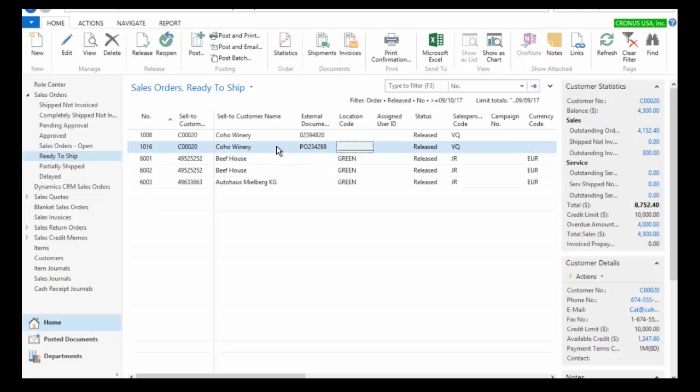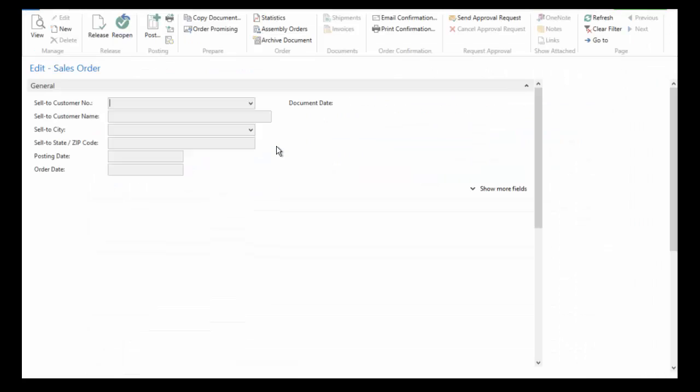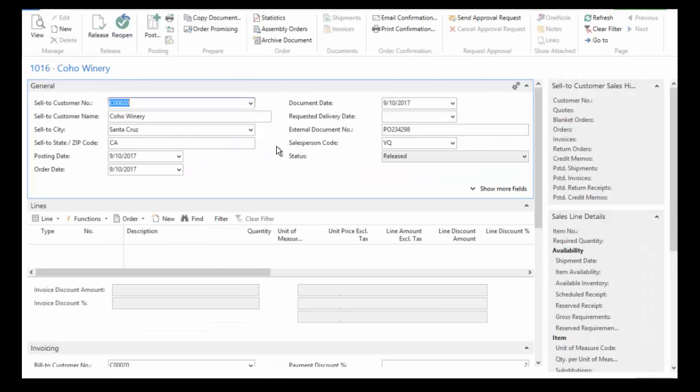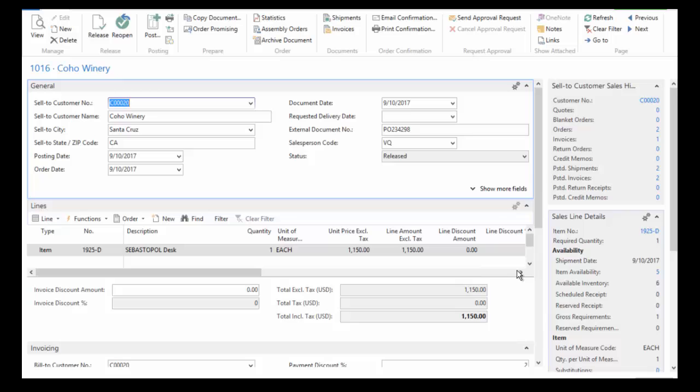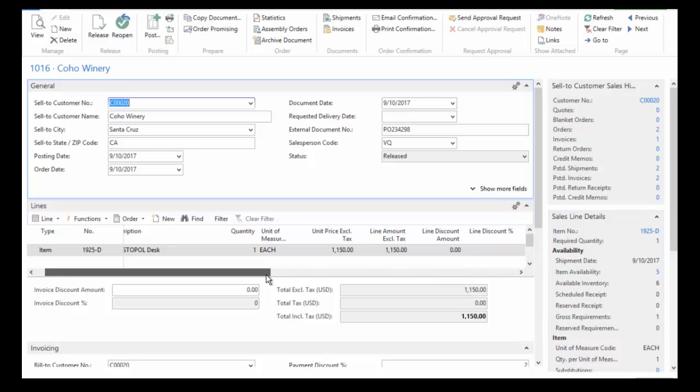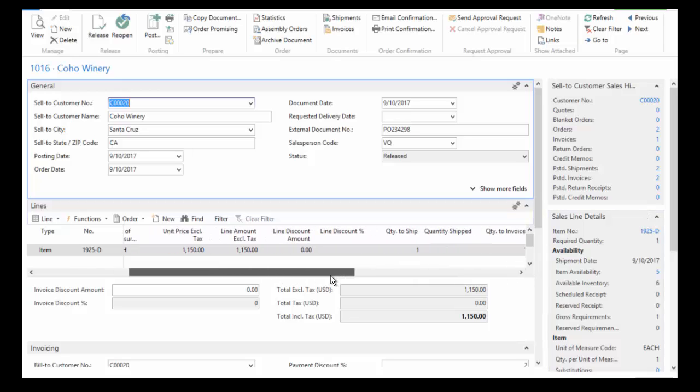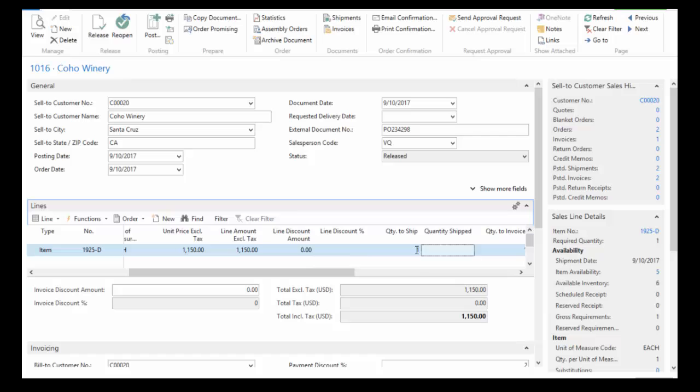And we can see it's released. And if I open this up, there it is. A typical process for most organizations to record the shipment would be to come in and record the quantity to be shipped.